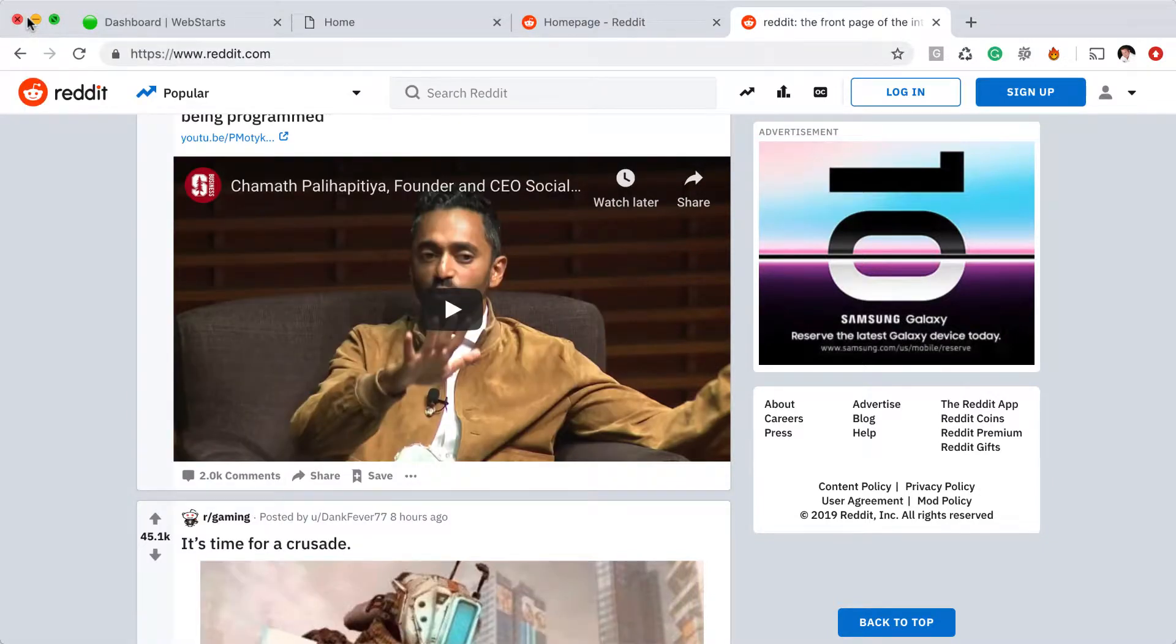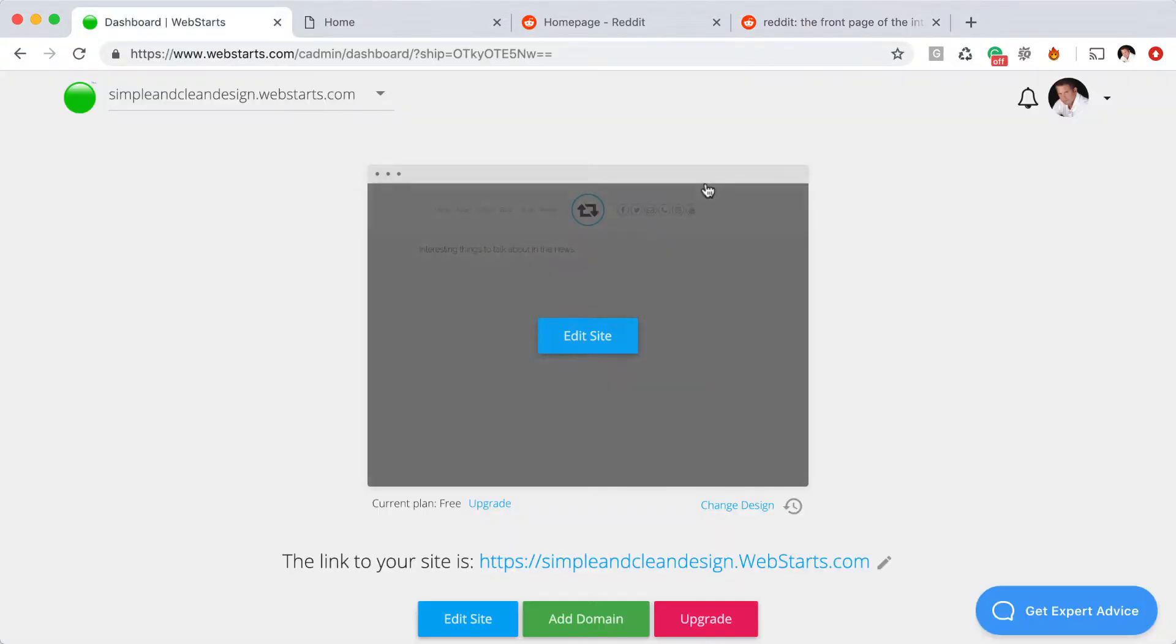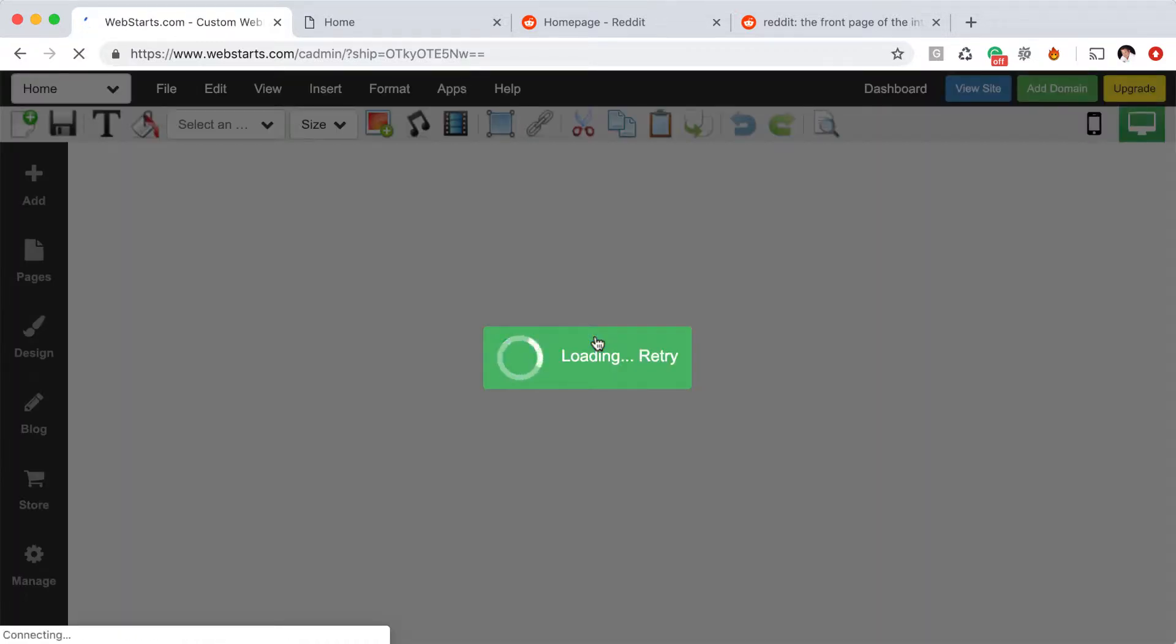Once that code is copied to your clipboard, move on over to your WebStarts page editor. I'm logged into my WebStarts account and I click the Edit Site button from the WebStarts dashboard.